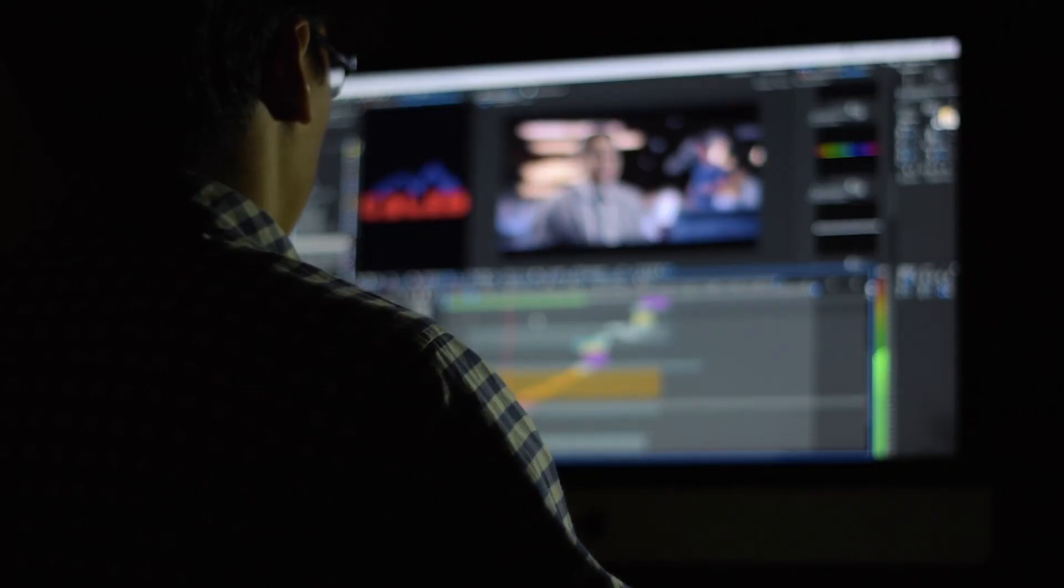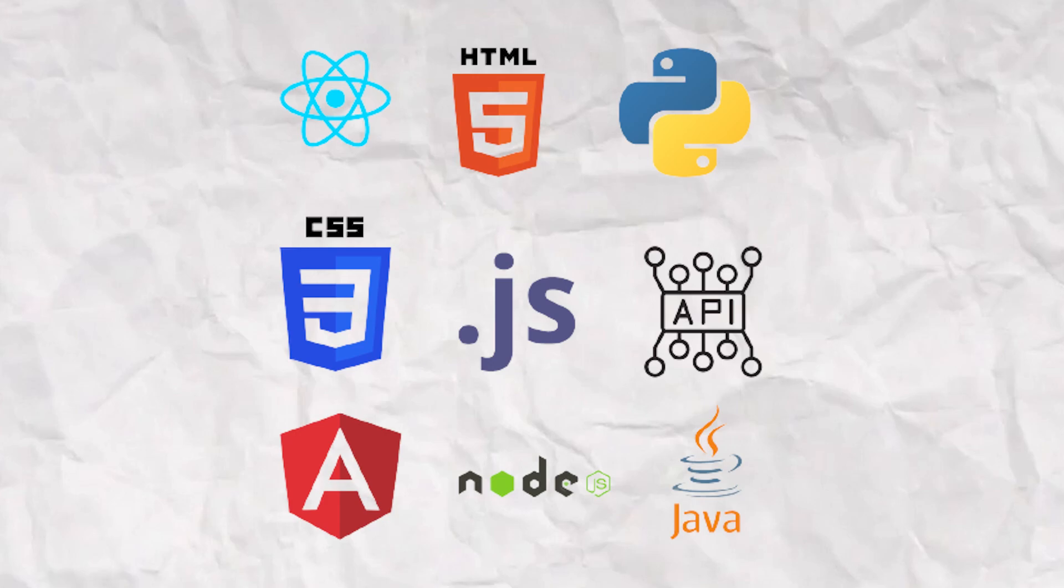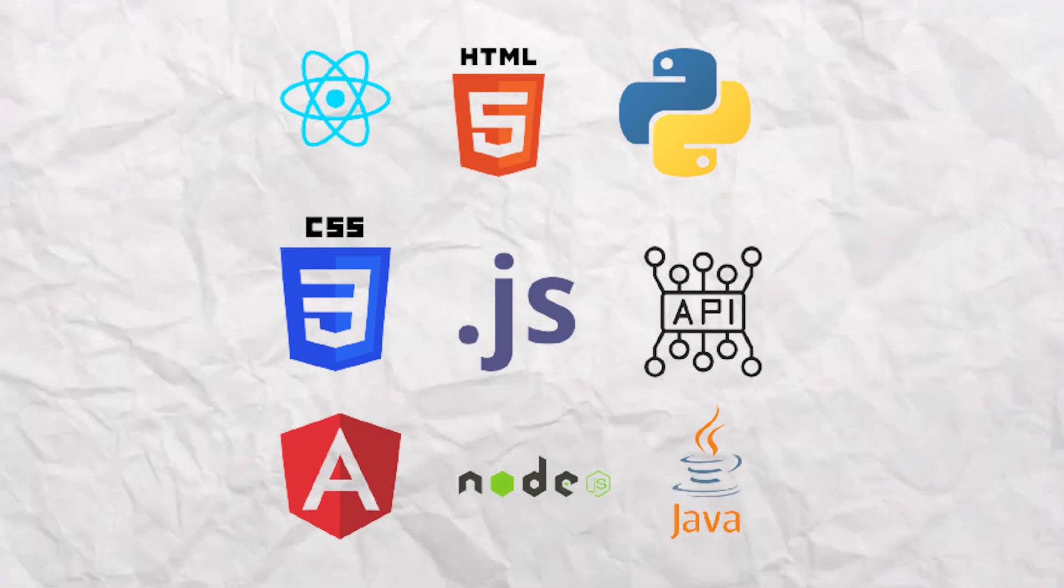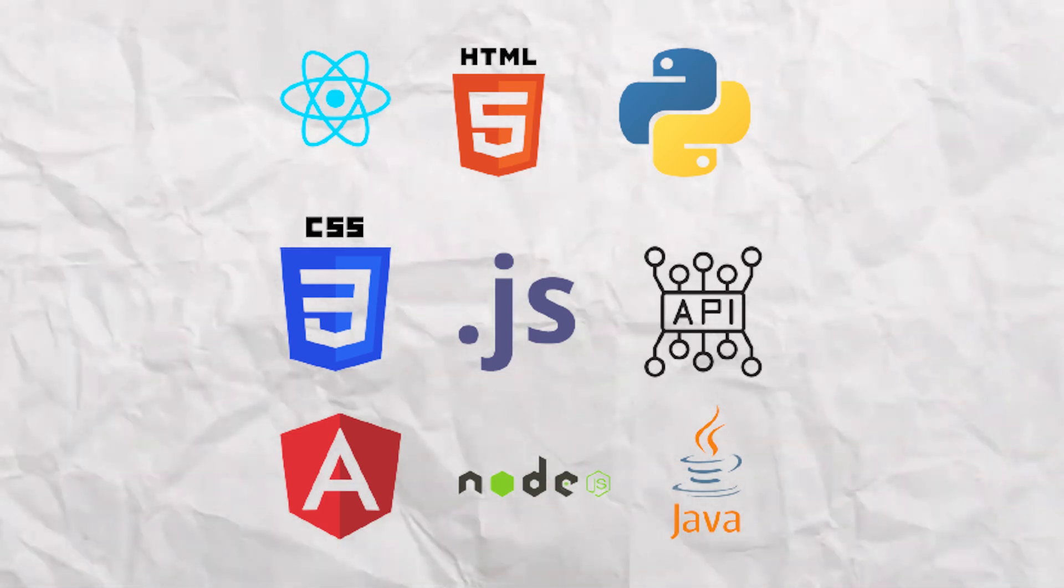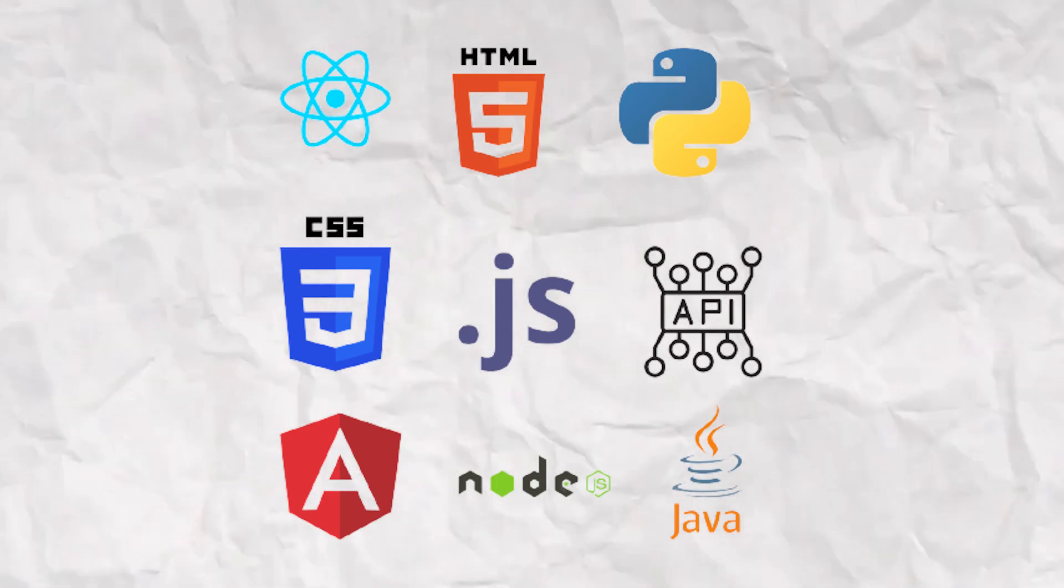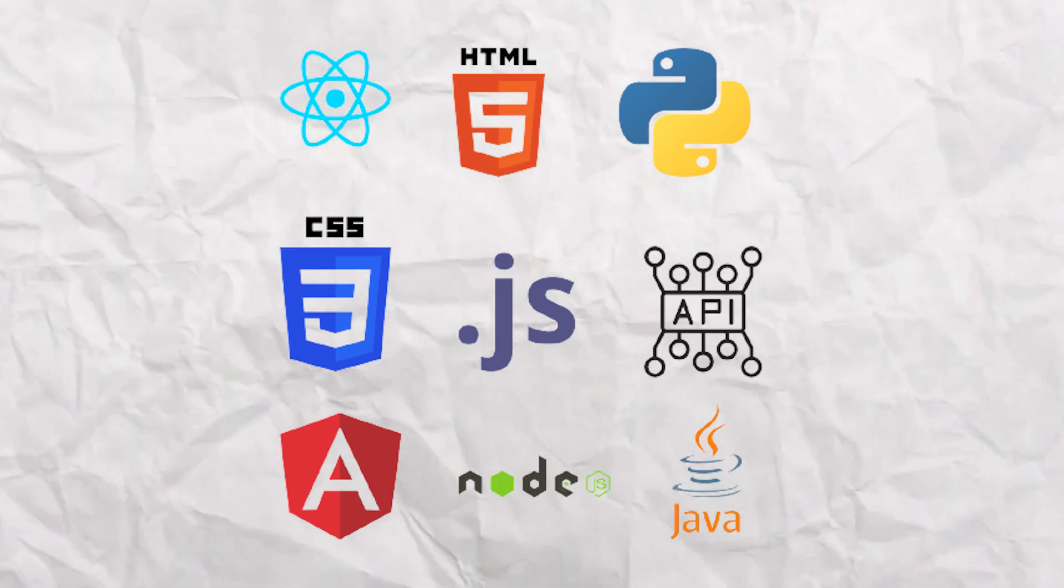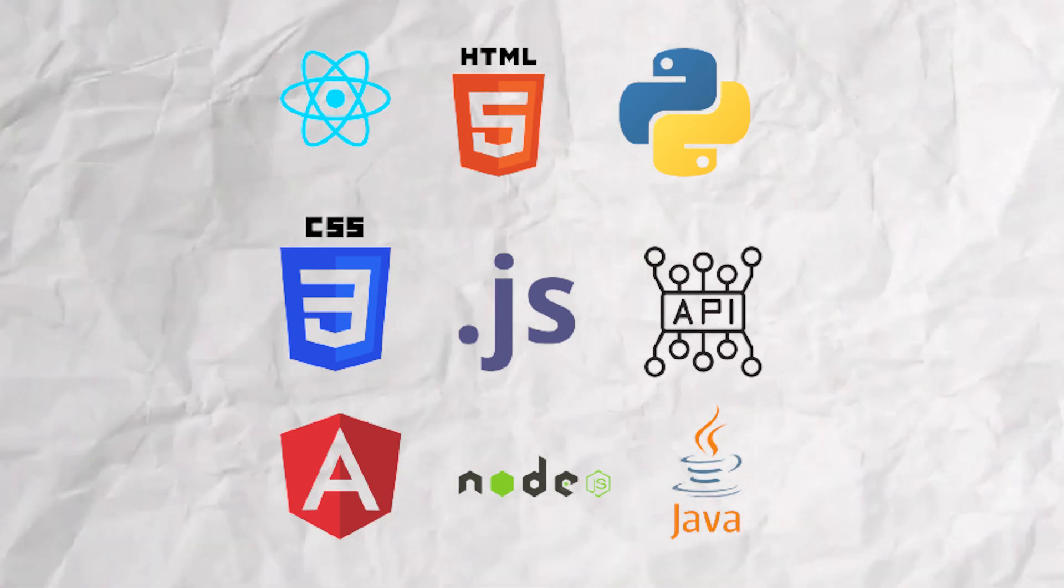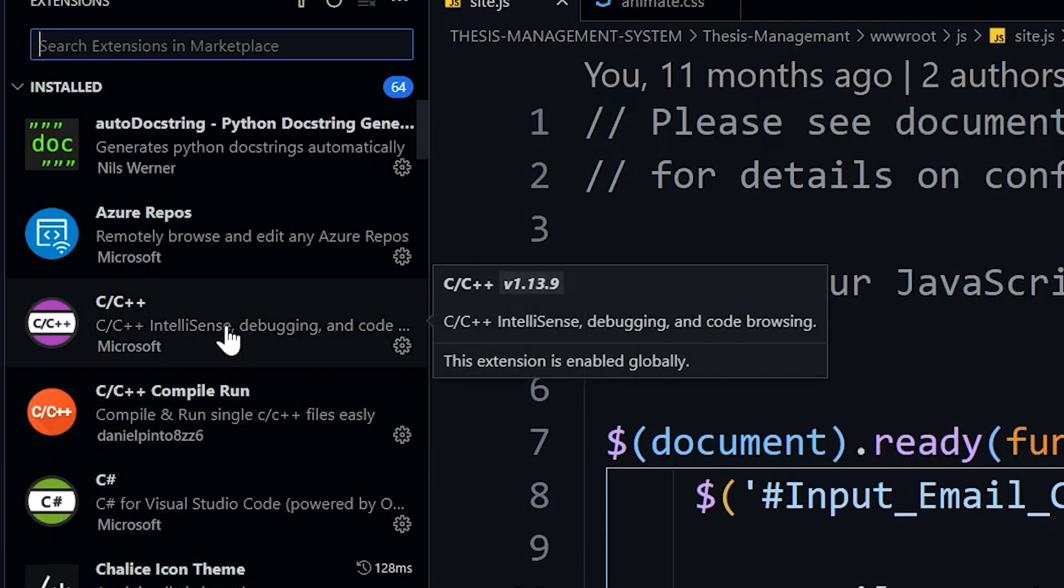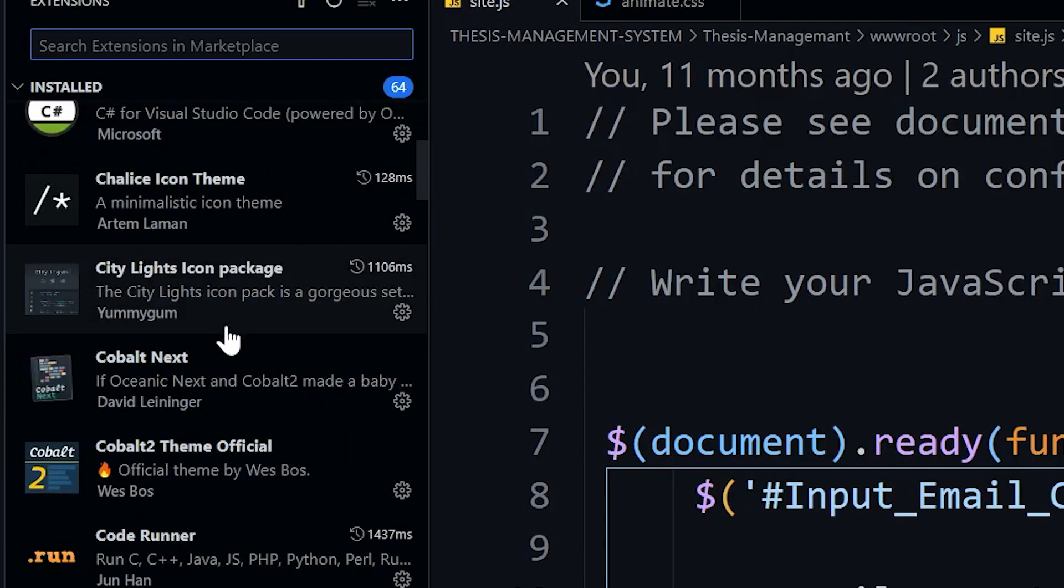And if you want me to make a video on other extensions as well, like extensions for web development, extensions for a particular framework or language, for customization of Visual Studio Code, to help you code much faster, or any other type, just comment it out. I will make sure to create a video on that particular topic as well.